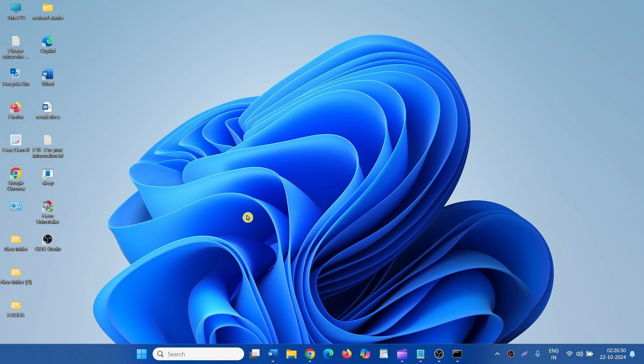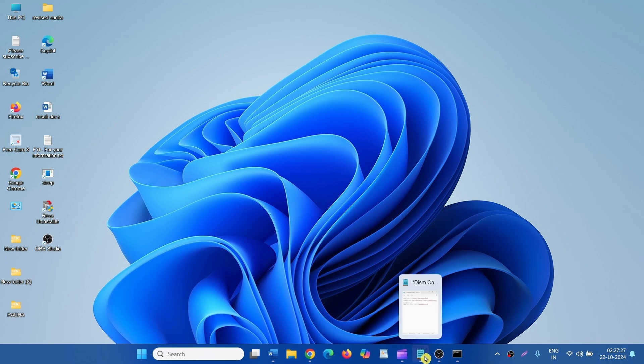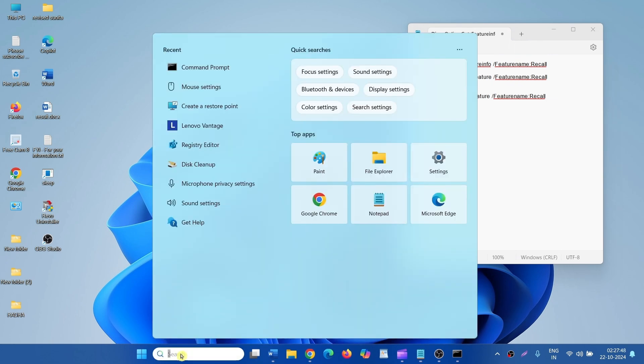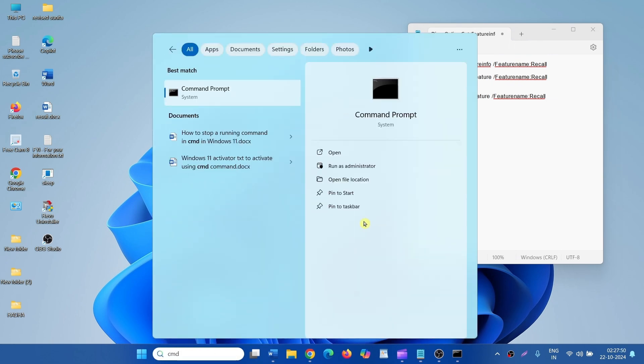How to enable, disable, and check Recall in Windows 11 24H2 using CMD commands. First of all, let's see if Recall is enabled. Click on Search, type CMD, and select Run as Administrator.